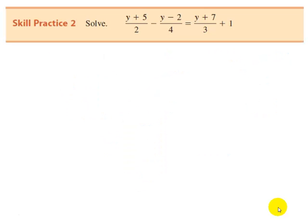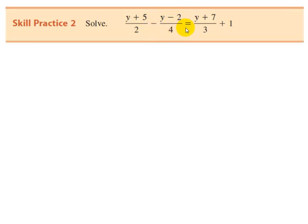Now pause the video and check your understanding with the equation: y plus 5 divided by 2 minus y minus 2 divided by 4 equals y plus 7 divided by 3 plus 1. Click the play button when you're ready to check.